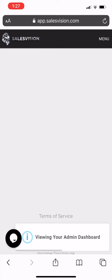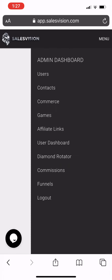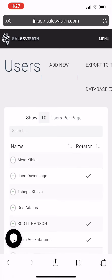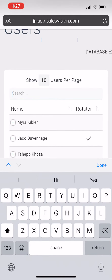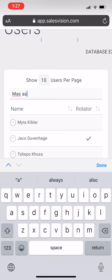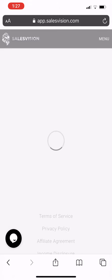Give me one second — because I'm on the admin account, I have to find myself. So I'm just finding myself.